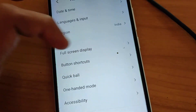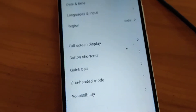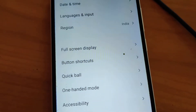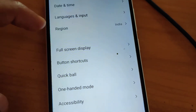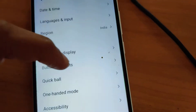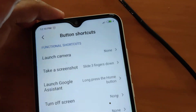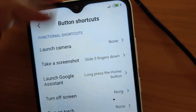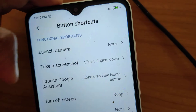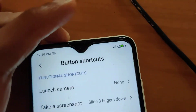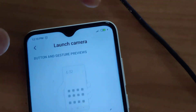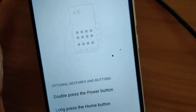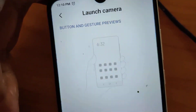Below that you can see button shortcuts, and you must click that. If you click the button shortcuts then you can see that the functional shortcuts are shown here. It shows that launch camera is set to none, and you click none to change the option — you can choose gesture and button combinations for launching the camera.